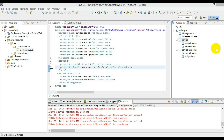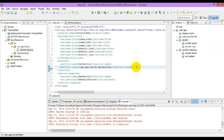Now let us move to the init-param inside my servlet, see how to access those values, and then we will see how to configure the context-param.